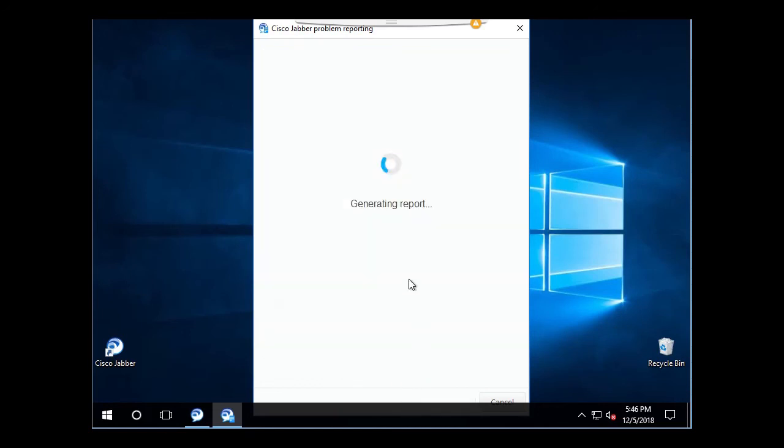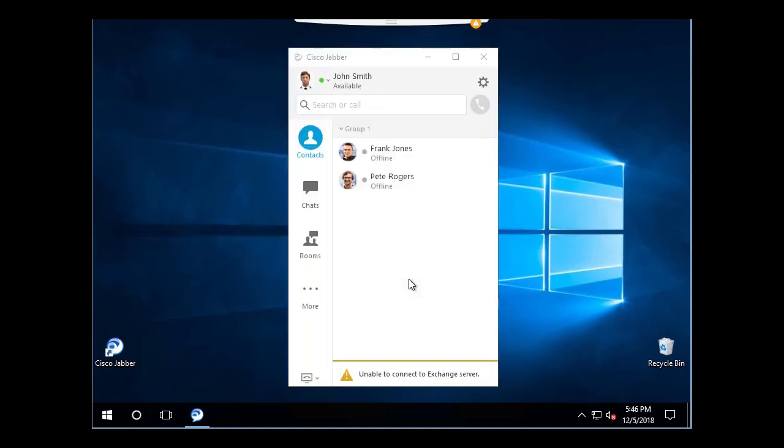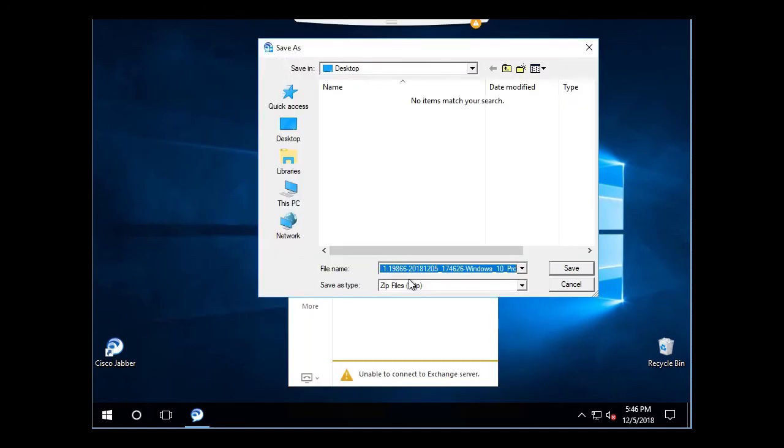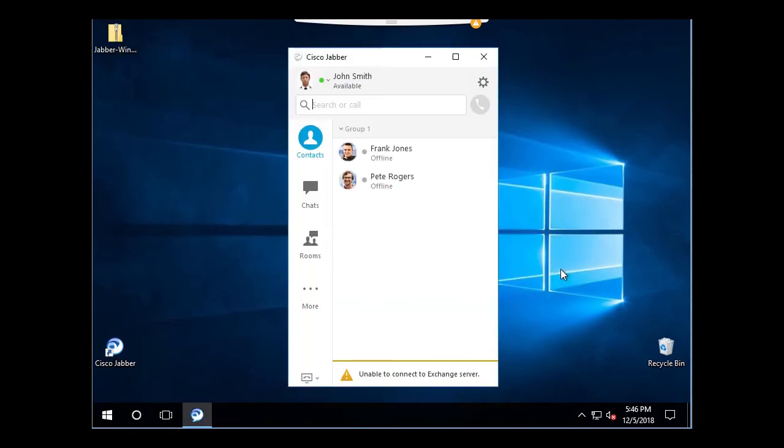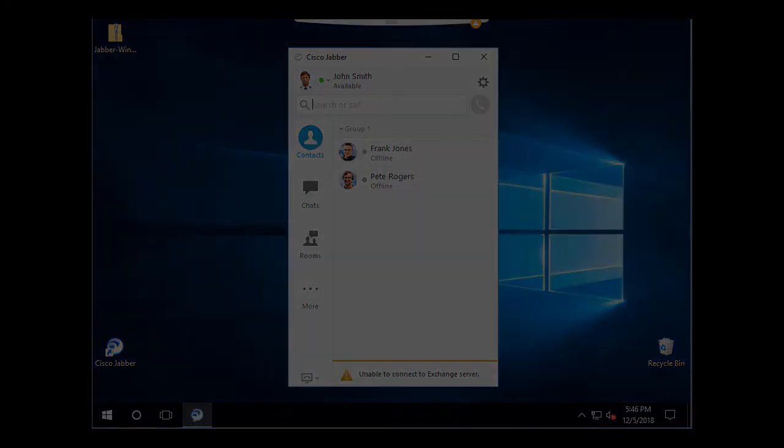Lastly, save the problem report file and feel free to call it whatever you would like. Upload this file to the TAC case. And that's all there is to it. I hope you found this information useful. Thank you for watching.